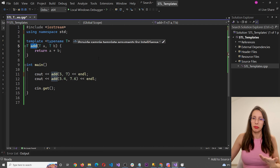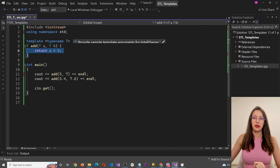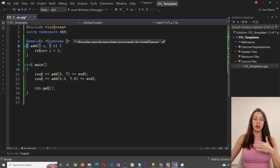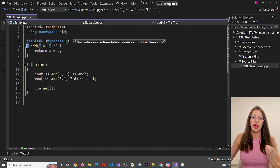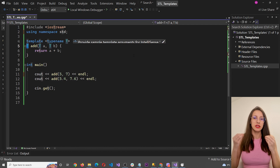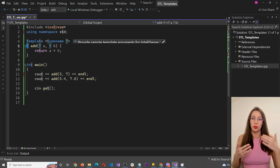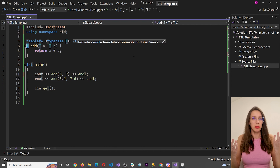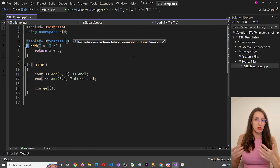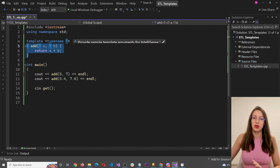This is called a template function, and T is the type we declared. T is just a placeholder and it can be substituted with any data type — int, float, double, short integer, unsigned integer, and so on. You can use this same function to work with all of those types.